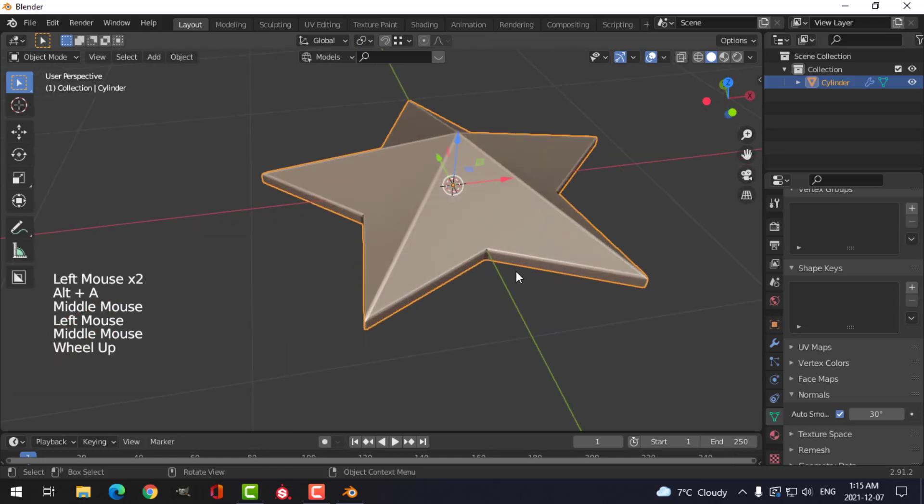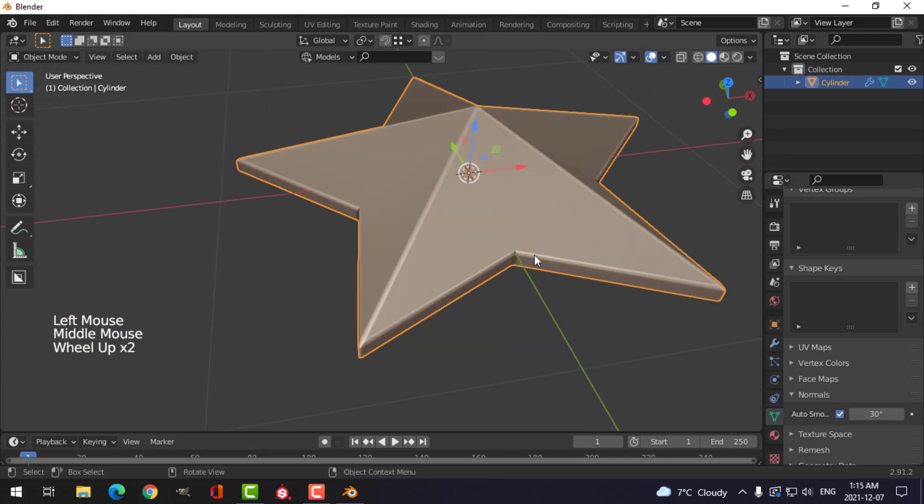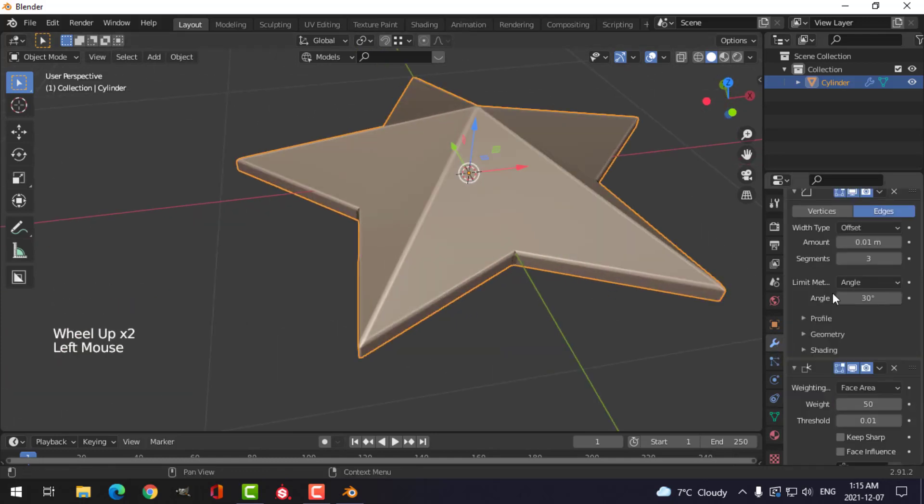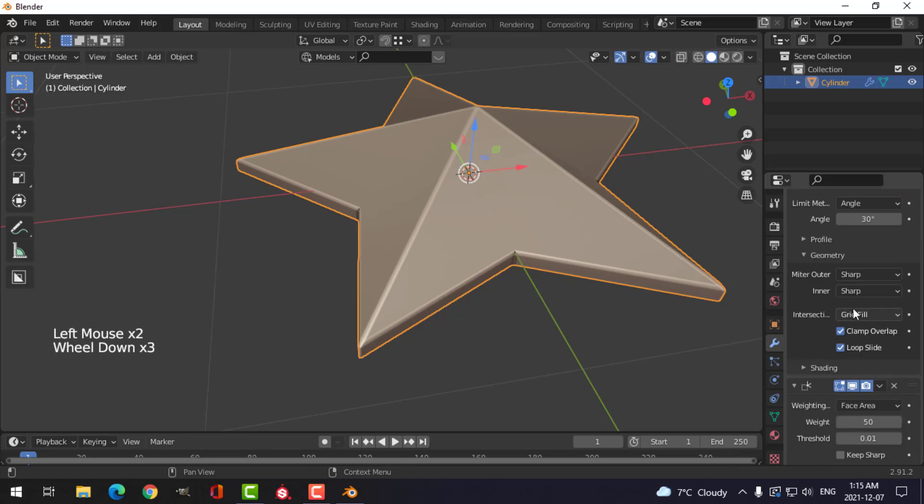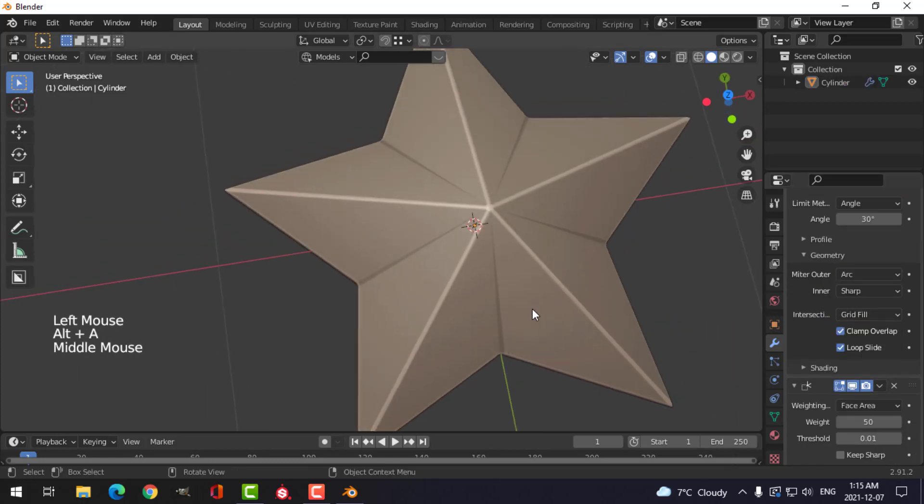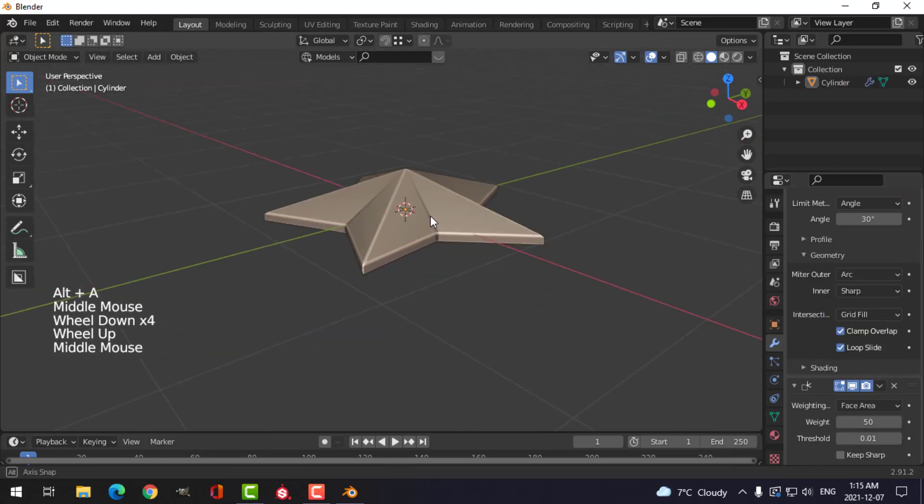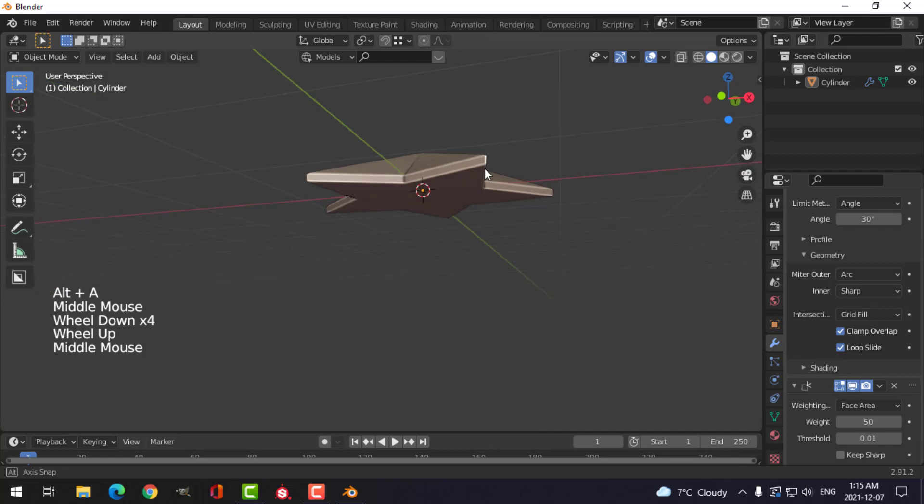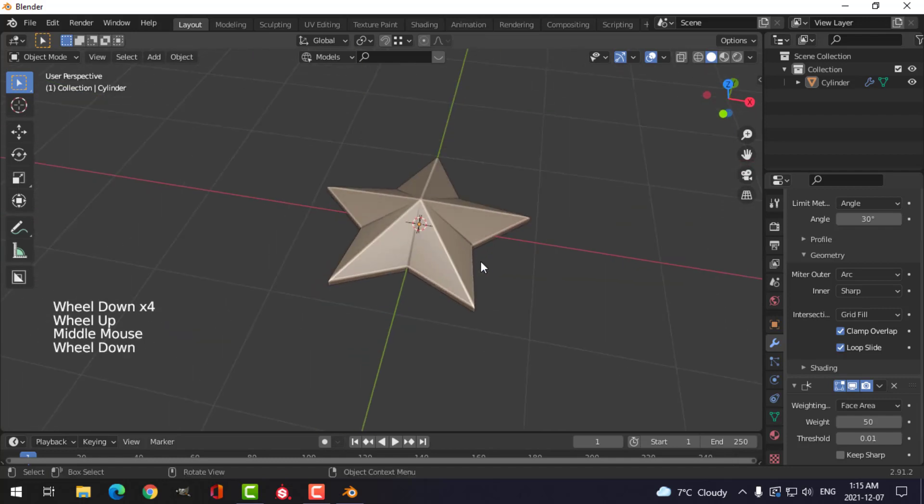And one more thing I can do for this is come back to that bevel under geometry and switch this to arc. And I think that's the shape that I want to go with.